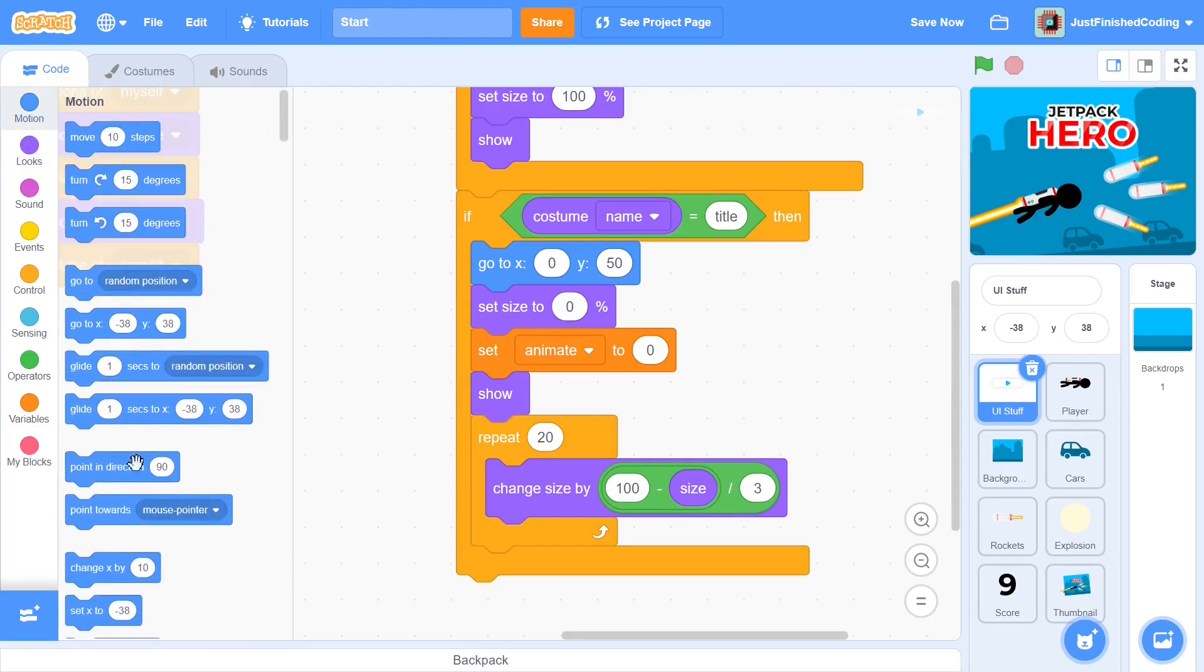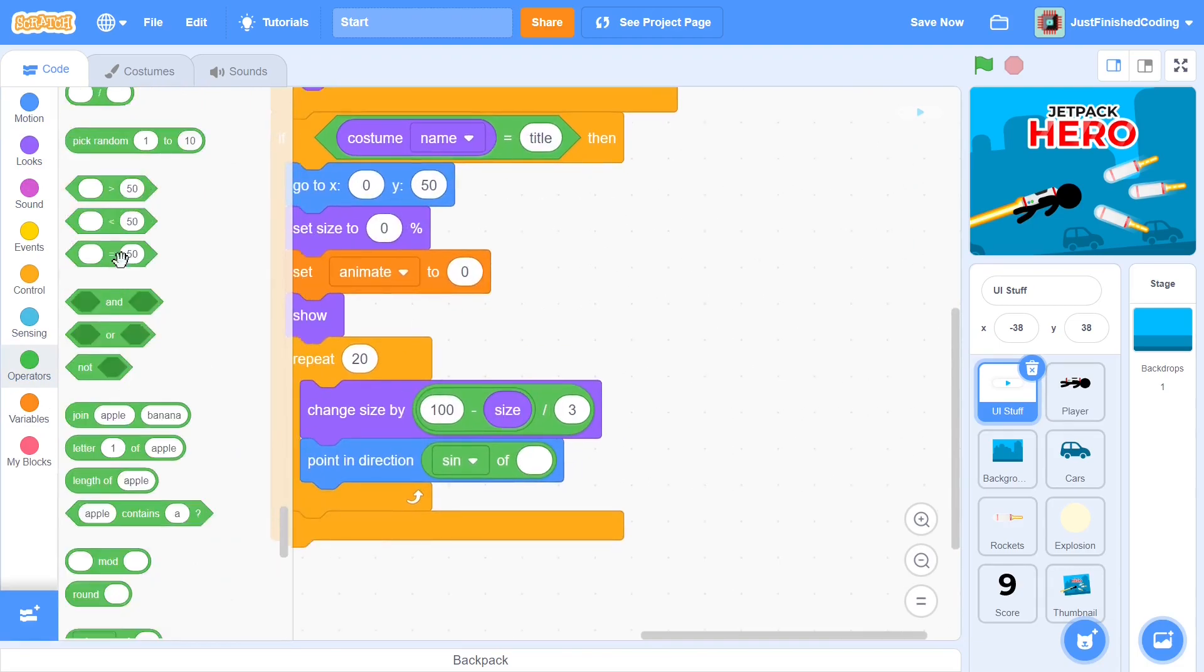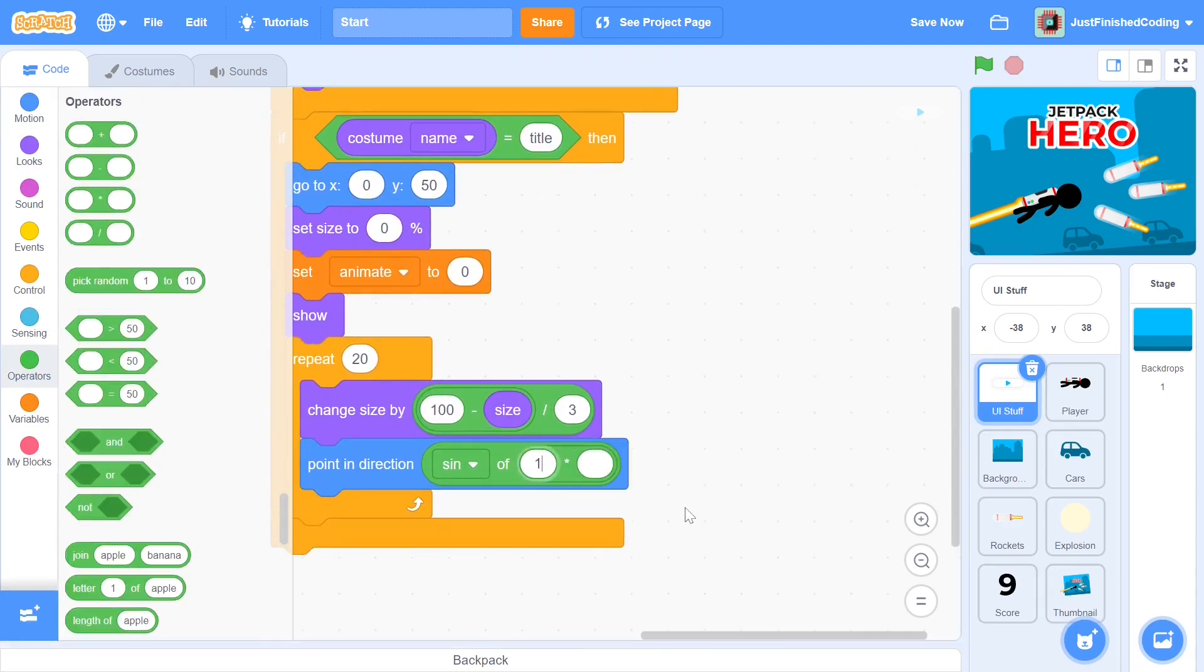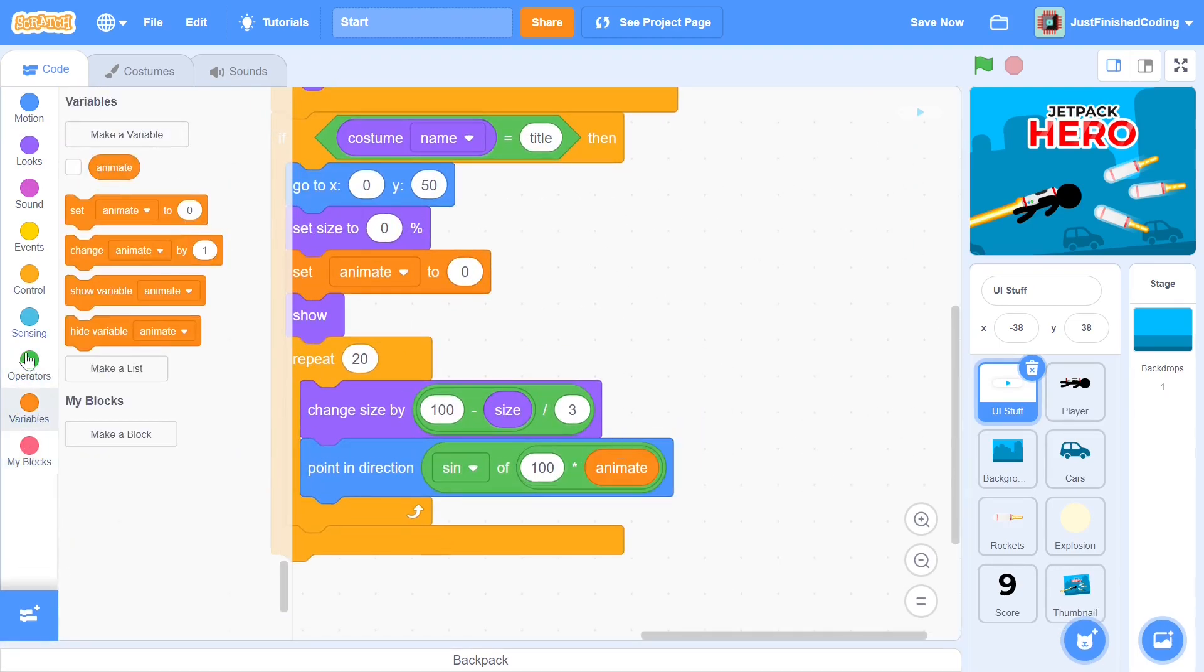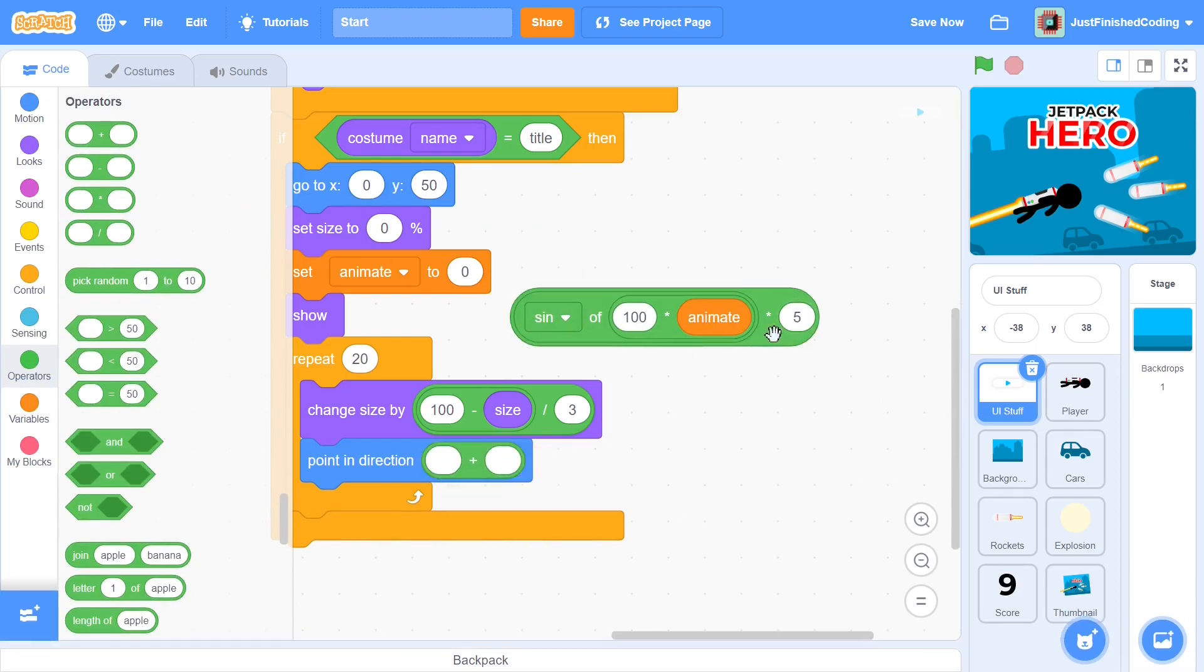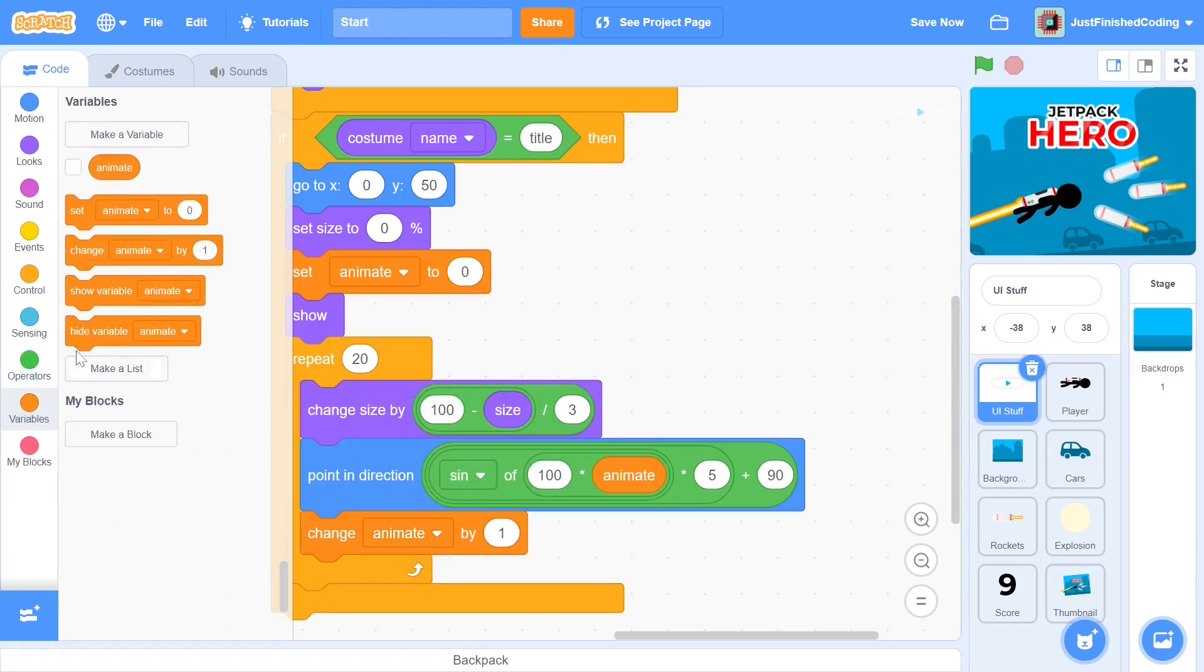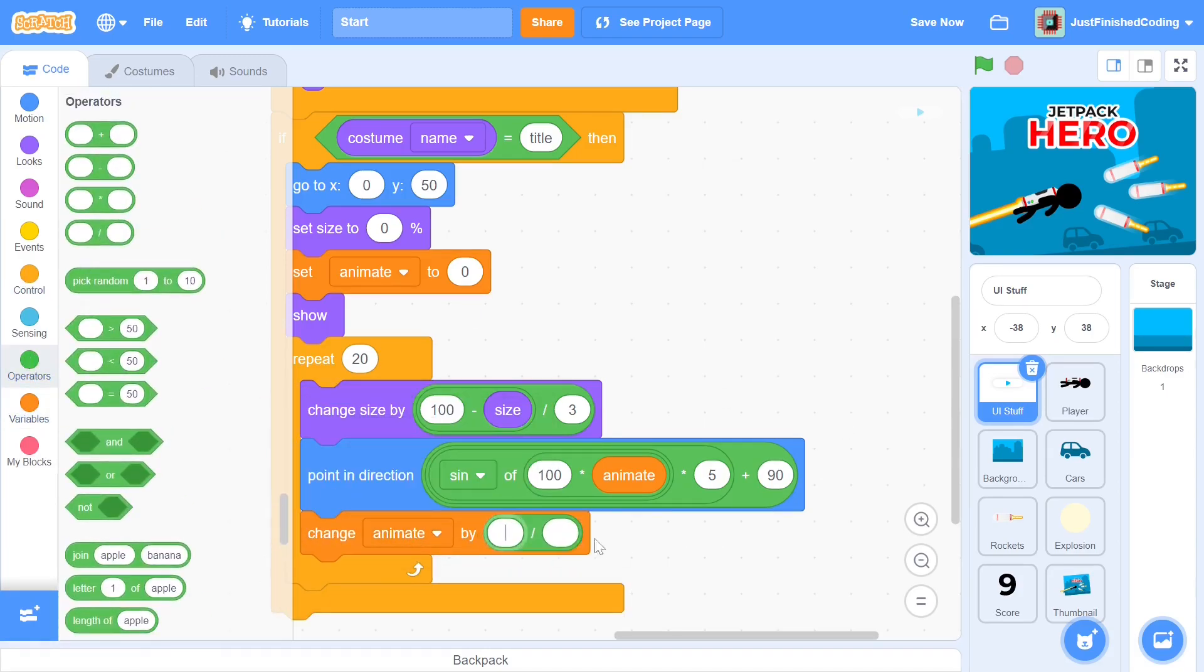Next, we point in direction the sine of 100 multiplied by animate, the whole multiplied by 5 and add 90 to the result. This may seem very confusing and I will explain this in a minute but first we have to finish the second animation fully. We need the direction of the body to keep changing so change animate by 1 divided by 30.